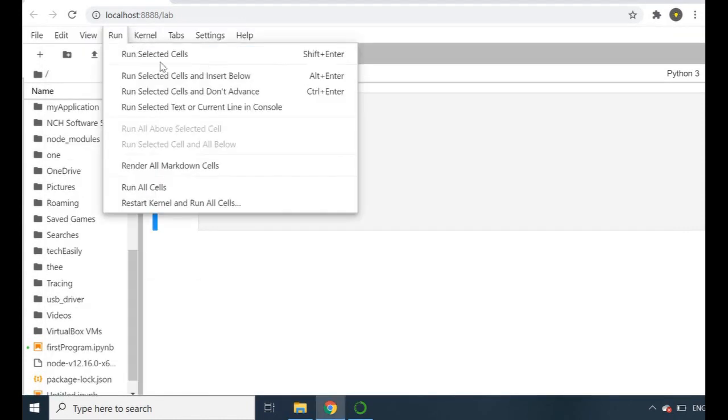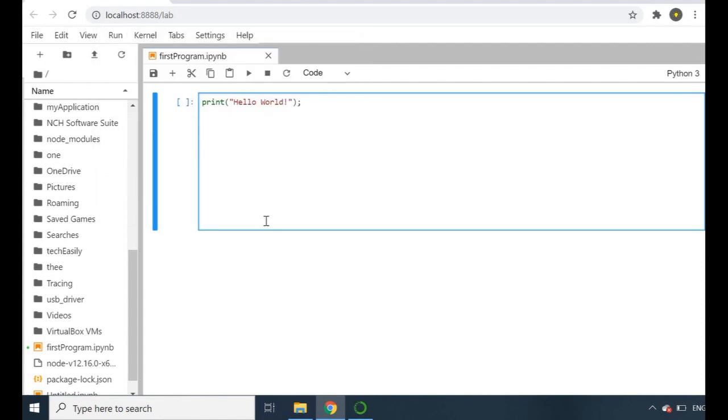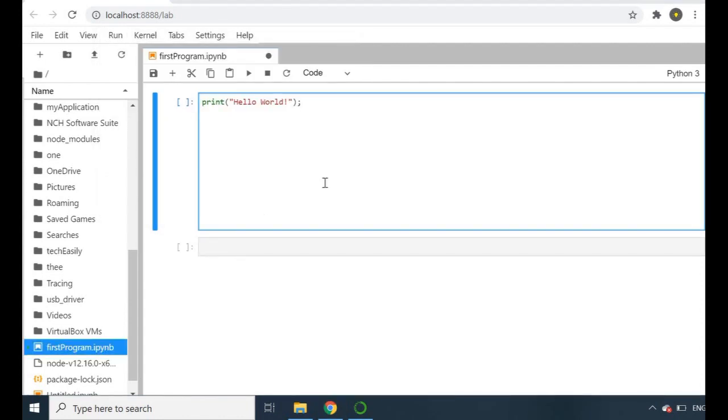And then we have options for running. You can run the selected cell, run a cell above or below, run them all, restart and then run them all. There's again a lot of options that you can play around with and experiment.